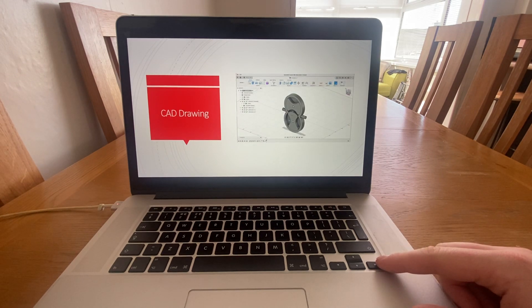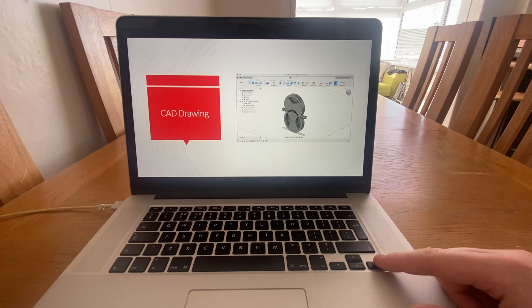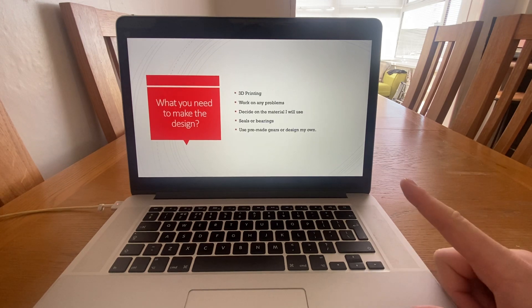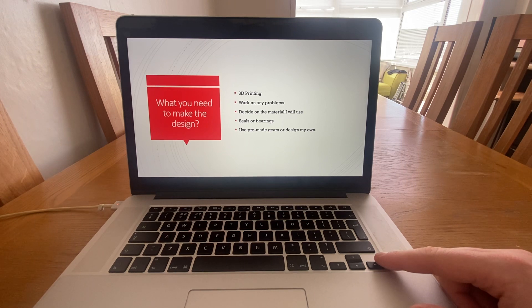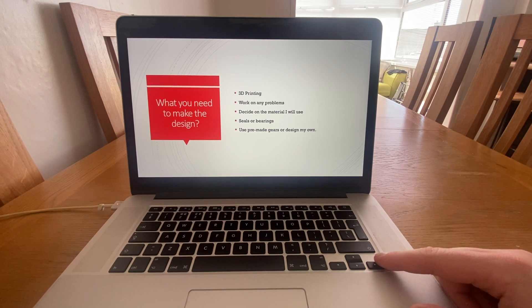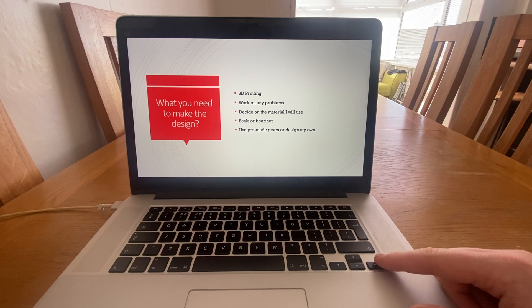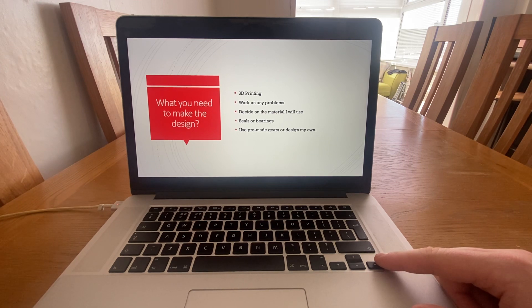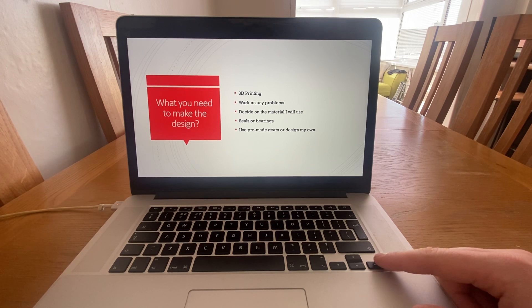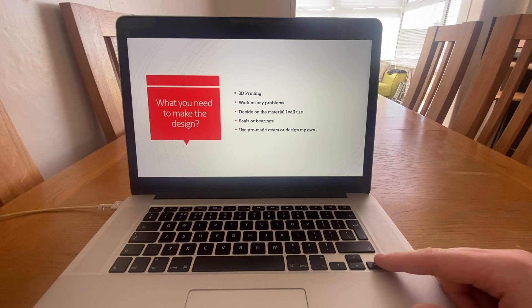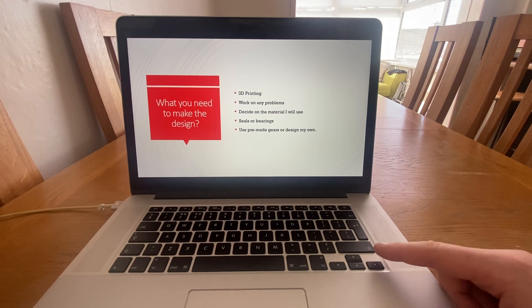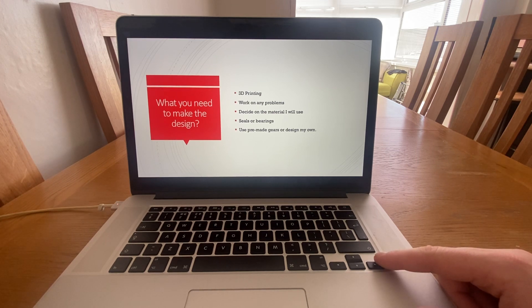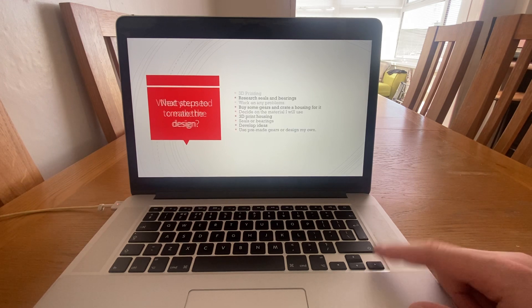What would I need to make this design? I'd use a 3D printer. I'd work on any problems that it would come up during a print or anything that I would have to change. I would have to decide a material that I would use, what seals or bearings I would use, but also would I use pre-made gears which I could buy or would I design my own.